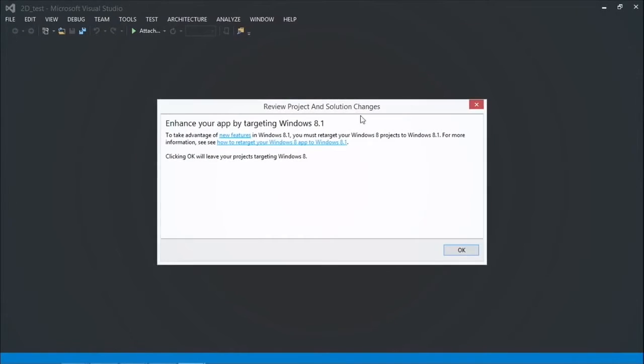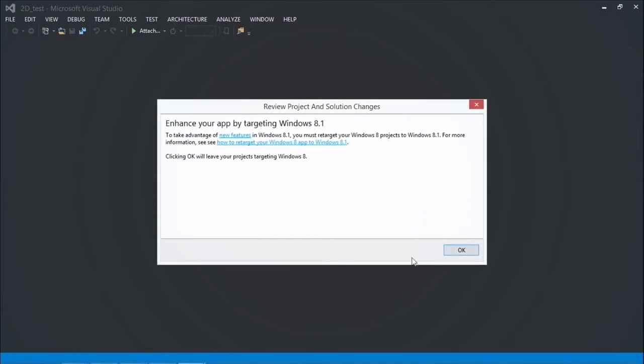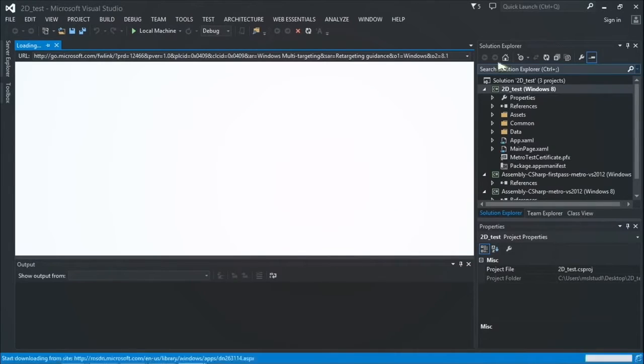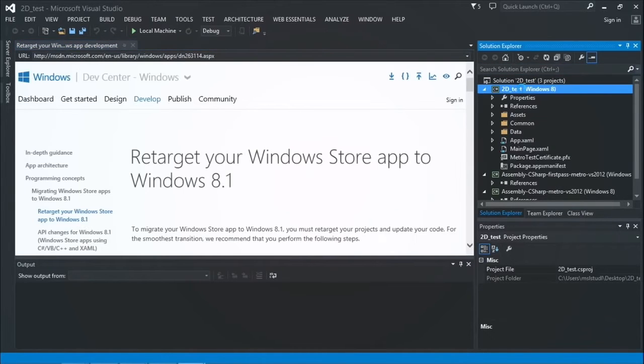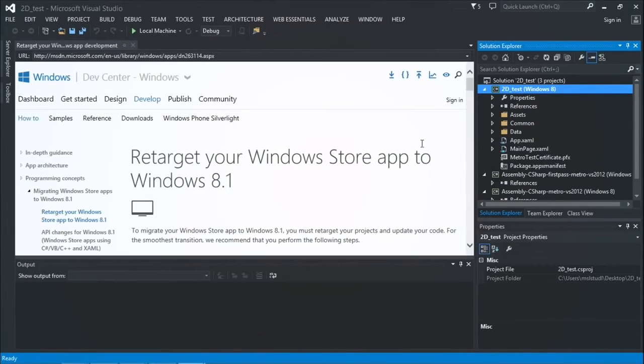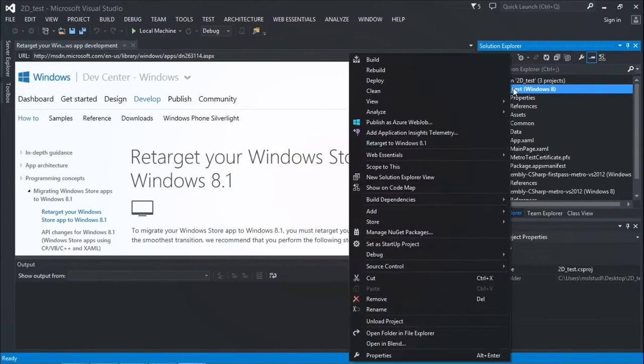Okay. Now you're signed in. Preparing my solution. It's going to ask me if I want to target to Windows 8.1. I'm going to skip that for now.